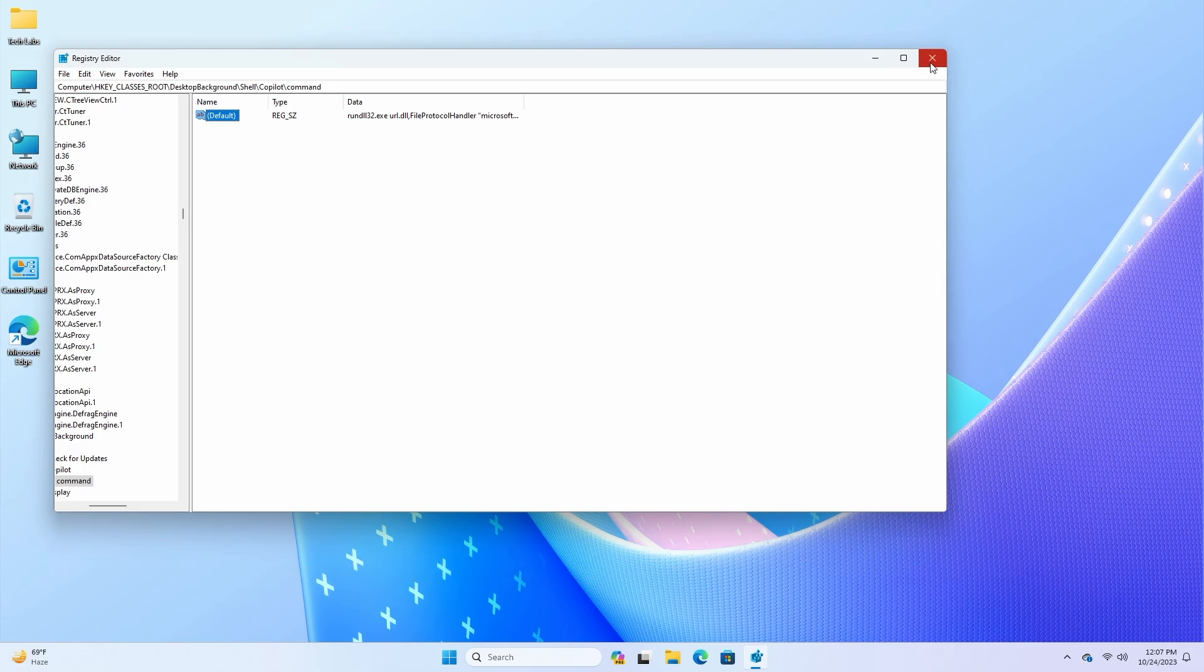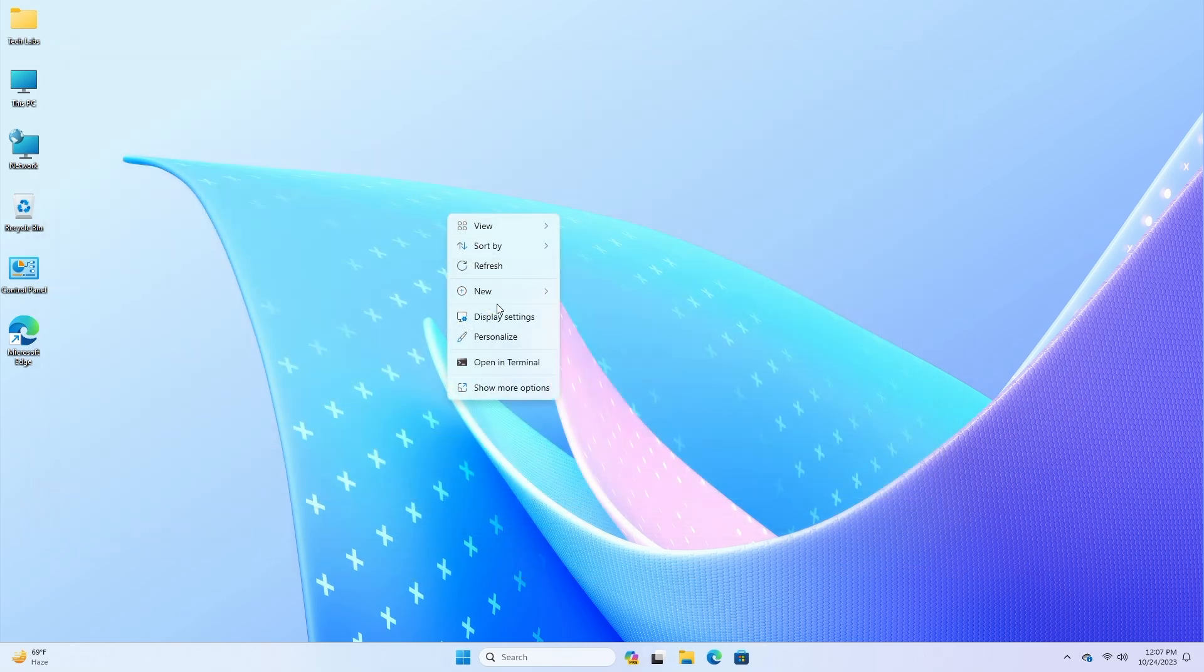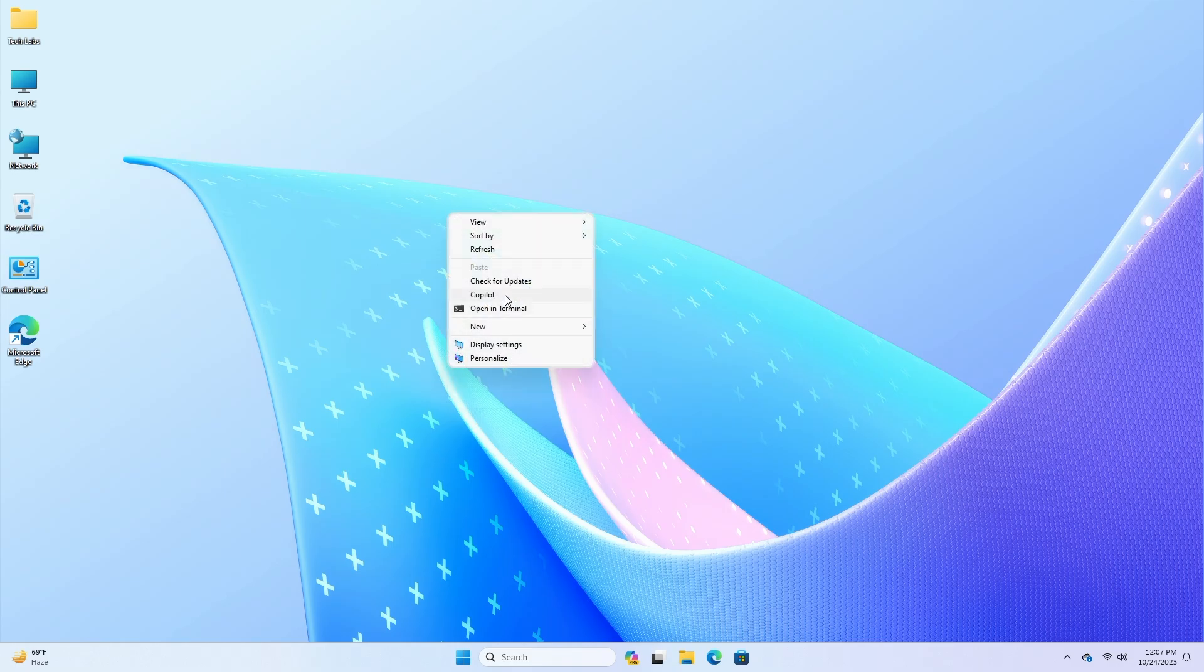And now you're done. You can right-click the Desktop, and the Copilot option will be available from the Show More Options menu.